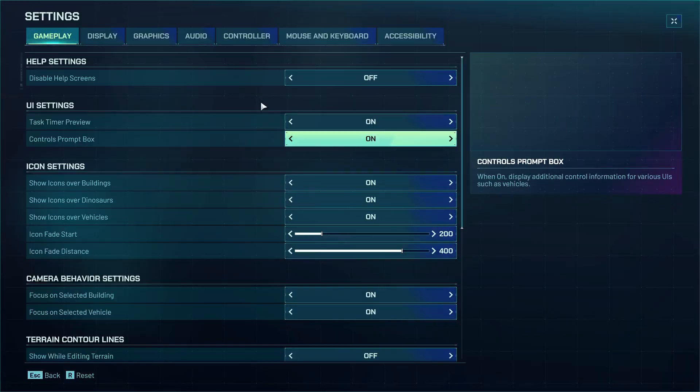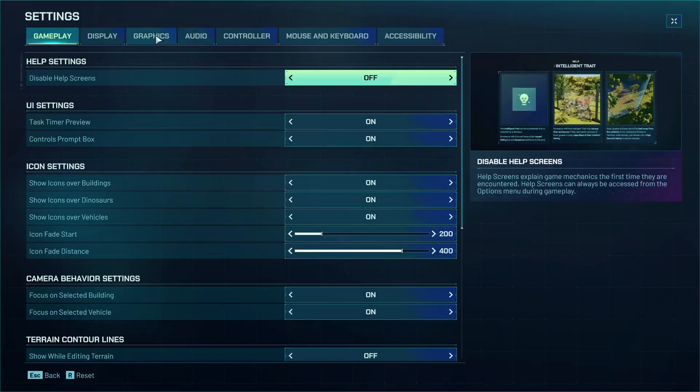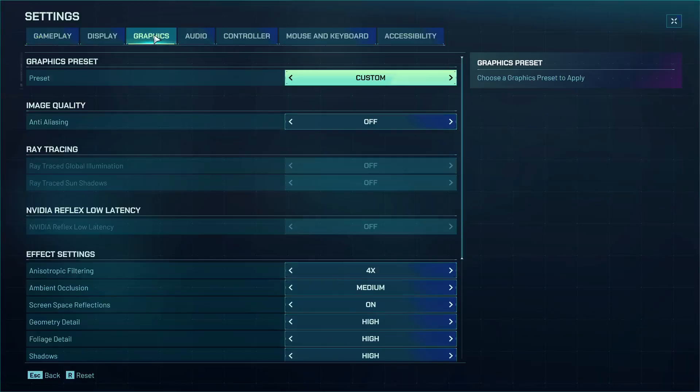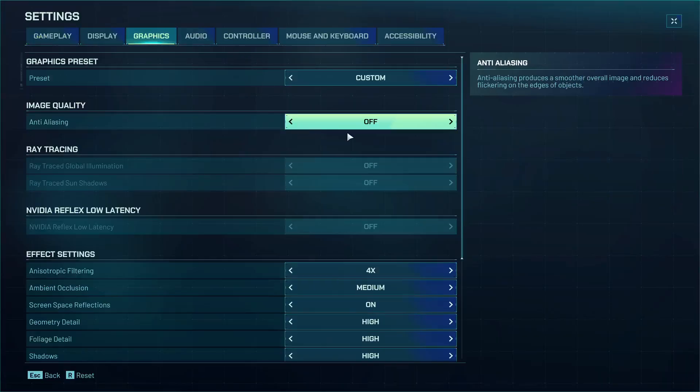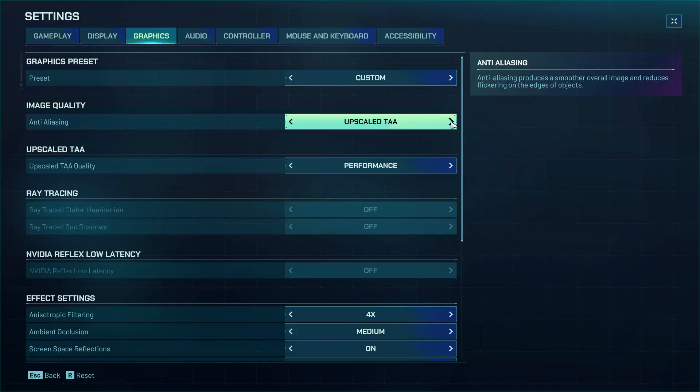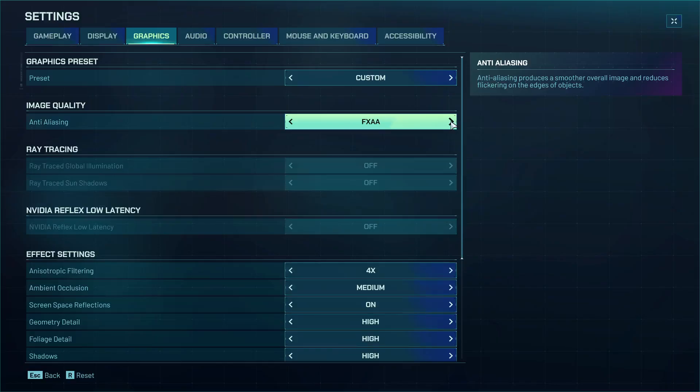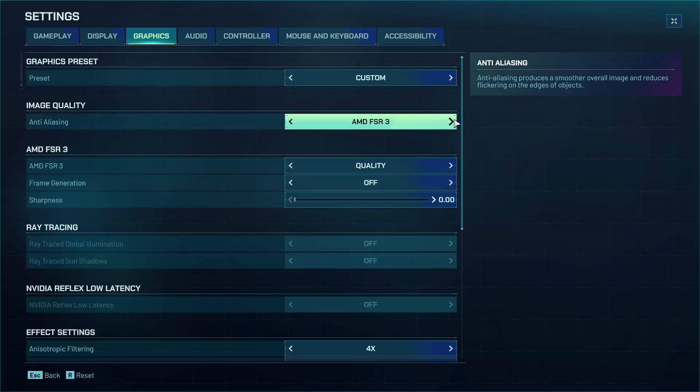You can go to Settings, go to Graphics, and over here you can make changes in anti-aliasing. In my case it's off, but you can switch to maybe FXAA.